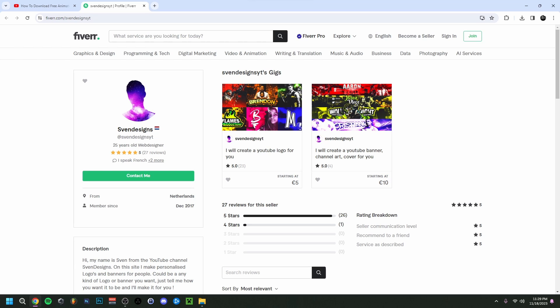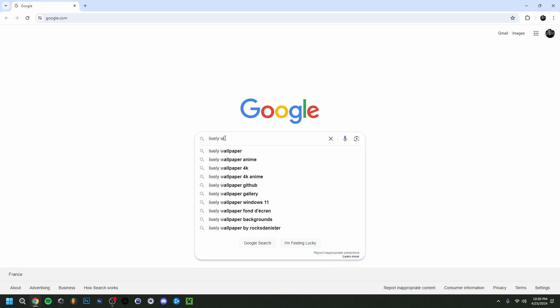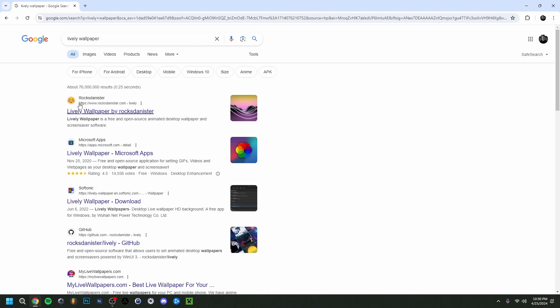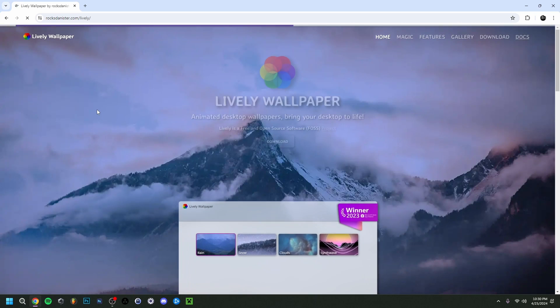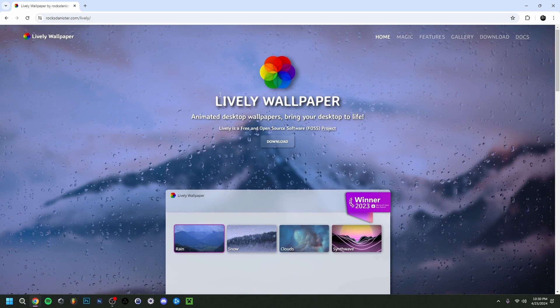But now back to the video. The one in question here is going to be Lively Wallpaper, so I'm just going to type that here. As you can see, it's the original here by Rockdenister. You can go to the site, but you can now also go to the Microsoft App Store.